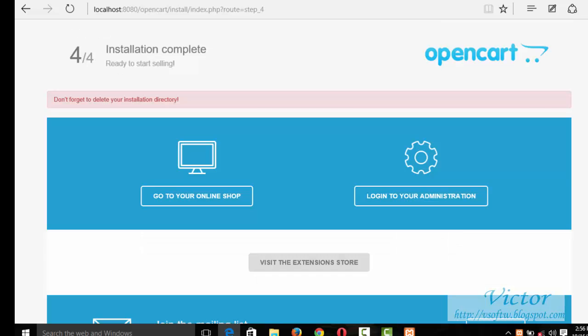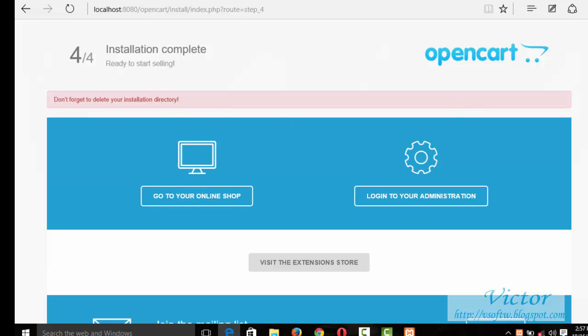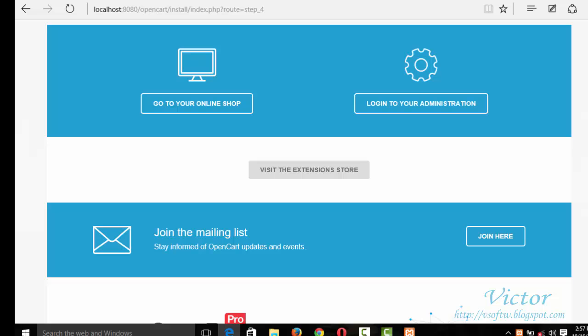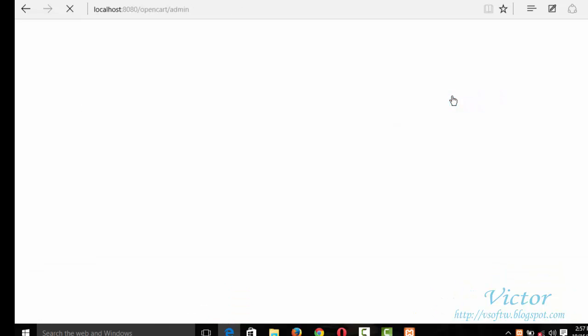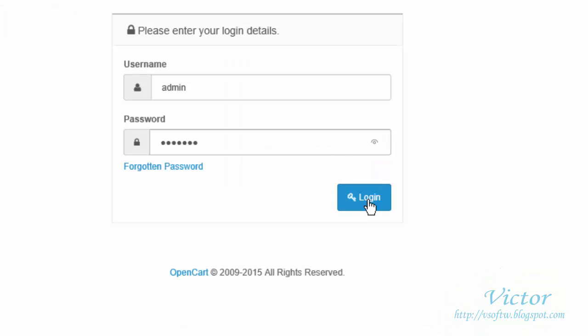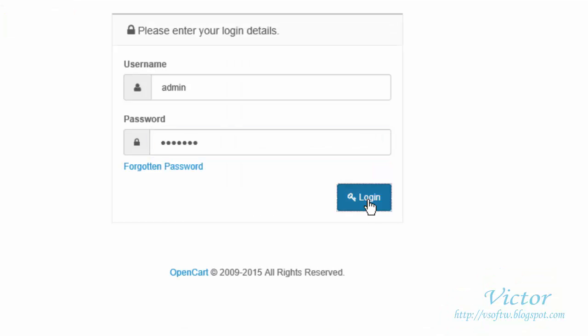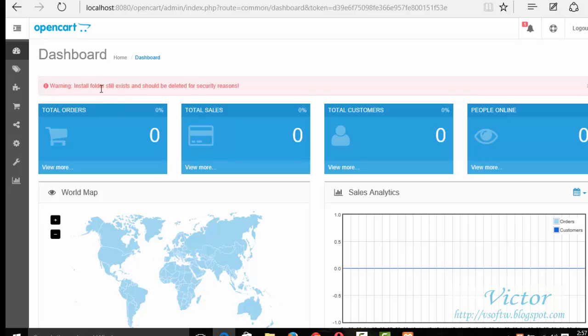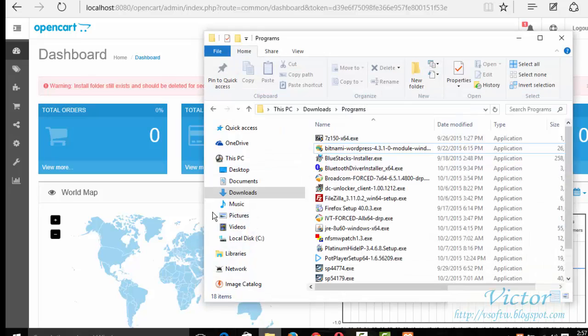The installation is complete. So right here, we should not forget to delete our installation directory. So let's go login to the admin. We'll try to login. Oh sorry, admin. Login.